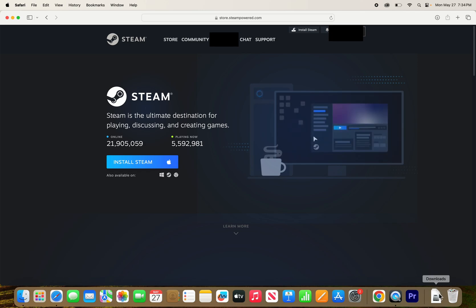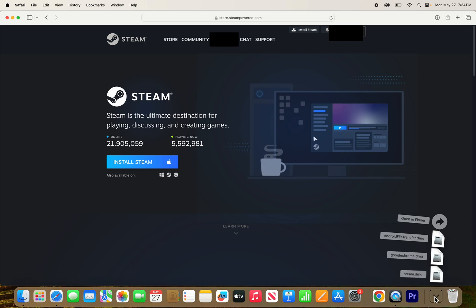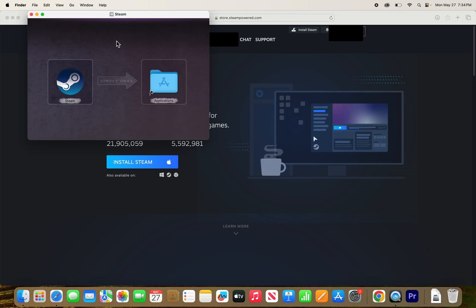Then you see in the bottom right corner, press downloads. And to the right of Steam.dmg, double tap here. Then you're going to drag this icon to the folder.